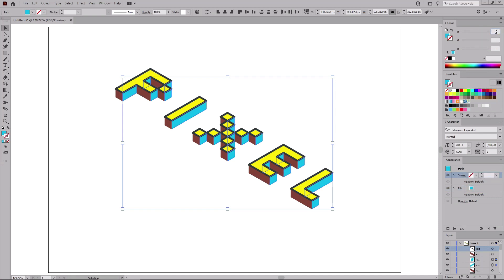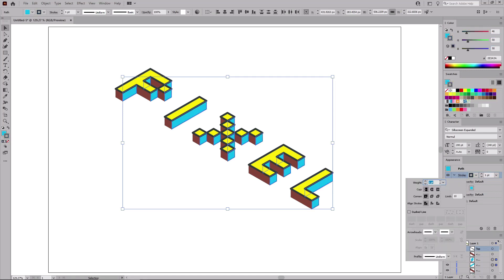Again, set the color to 46, 58, and 58. Remember to set the weight to 4 pixels. And don't forget to check this round join button.